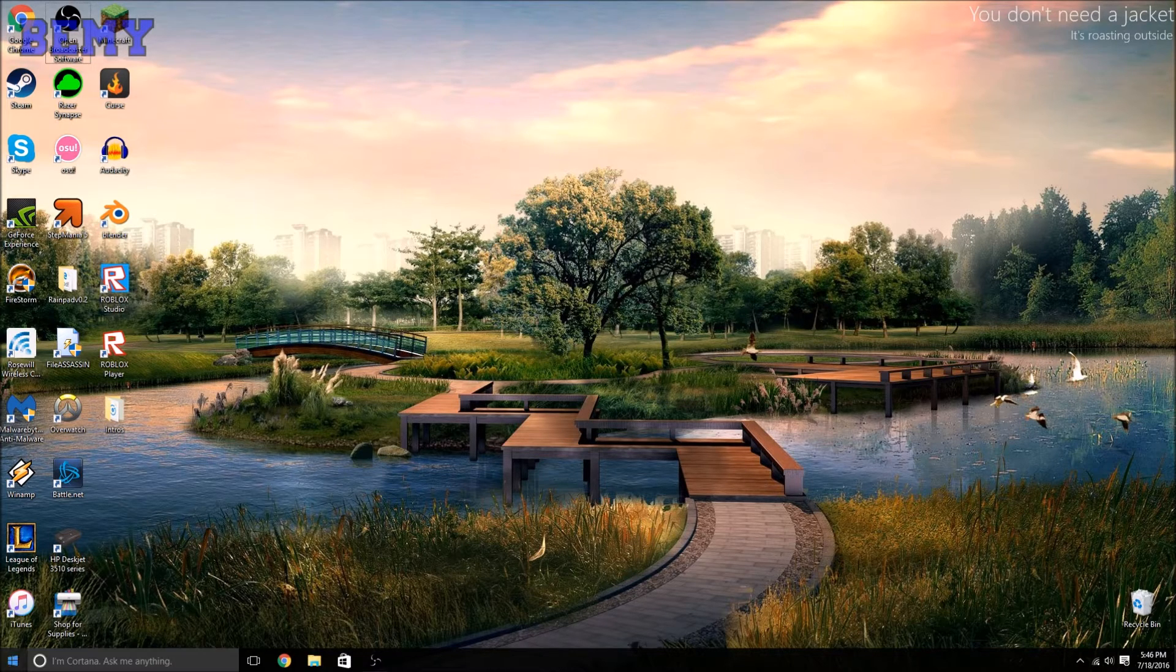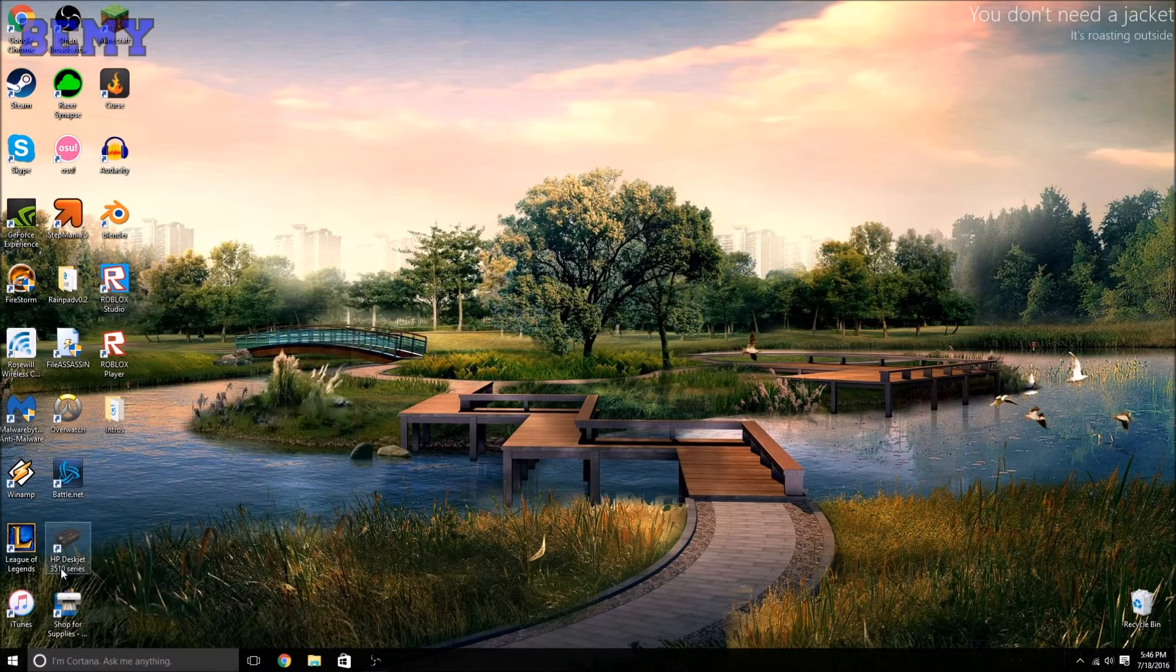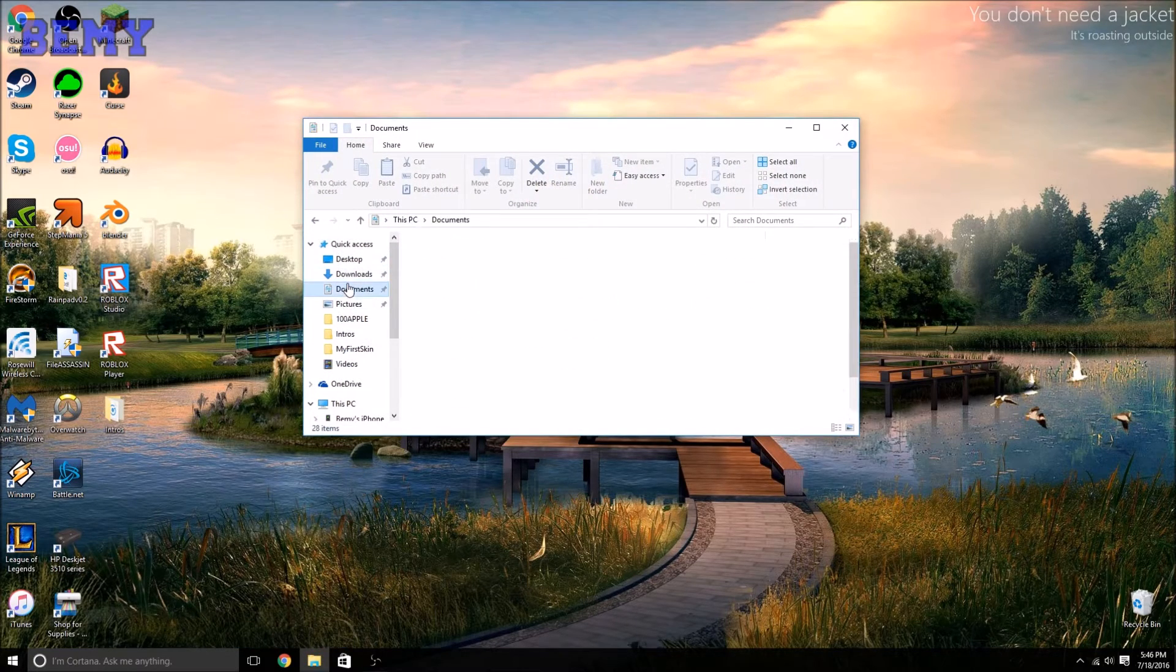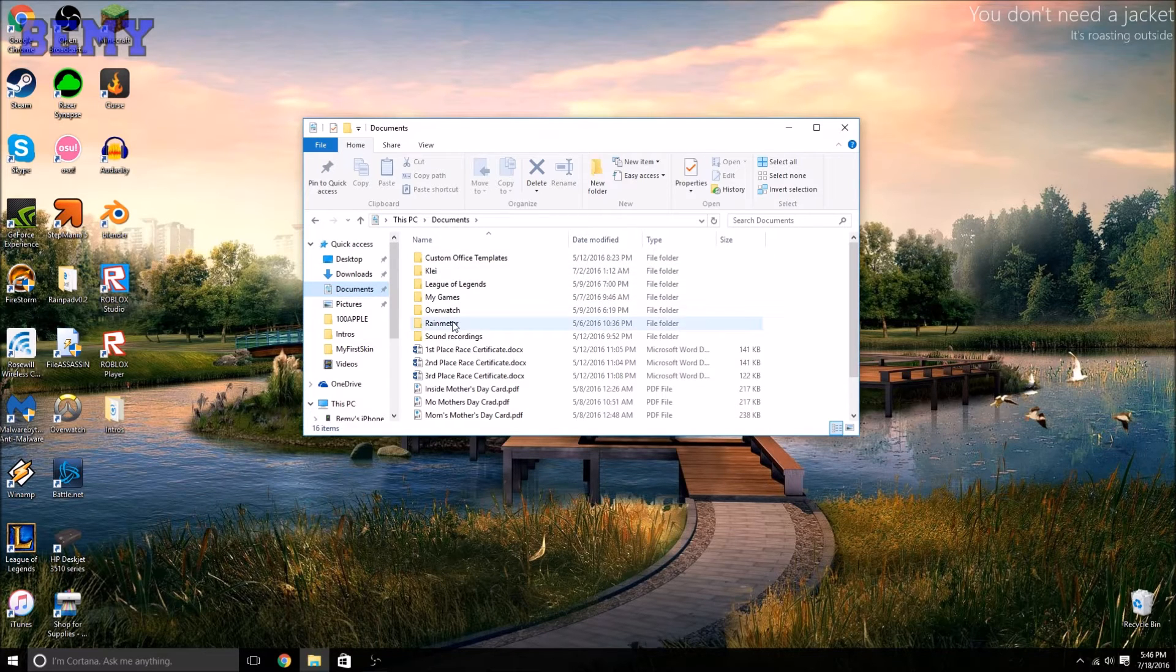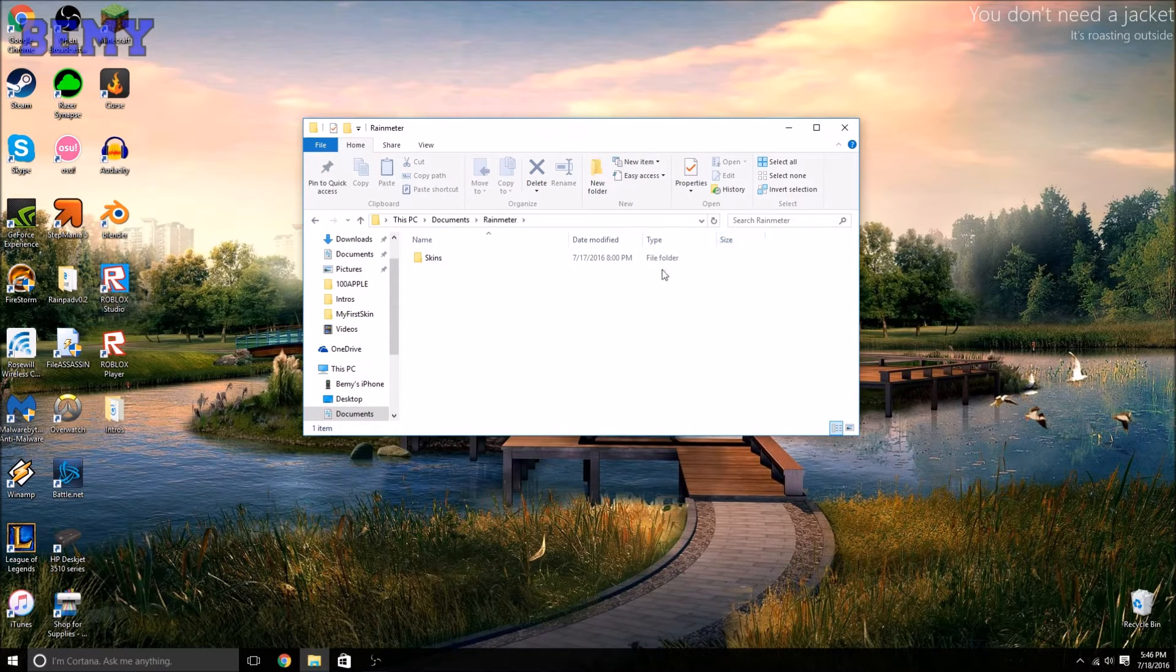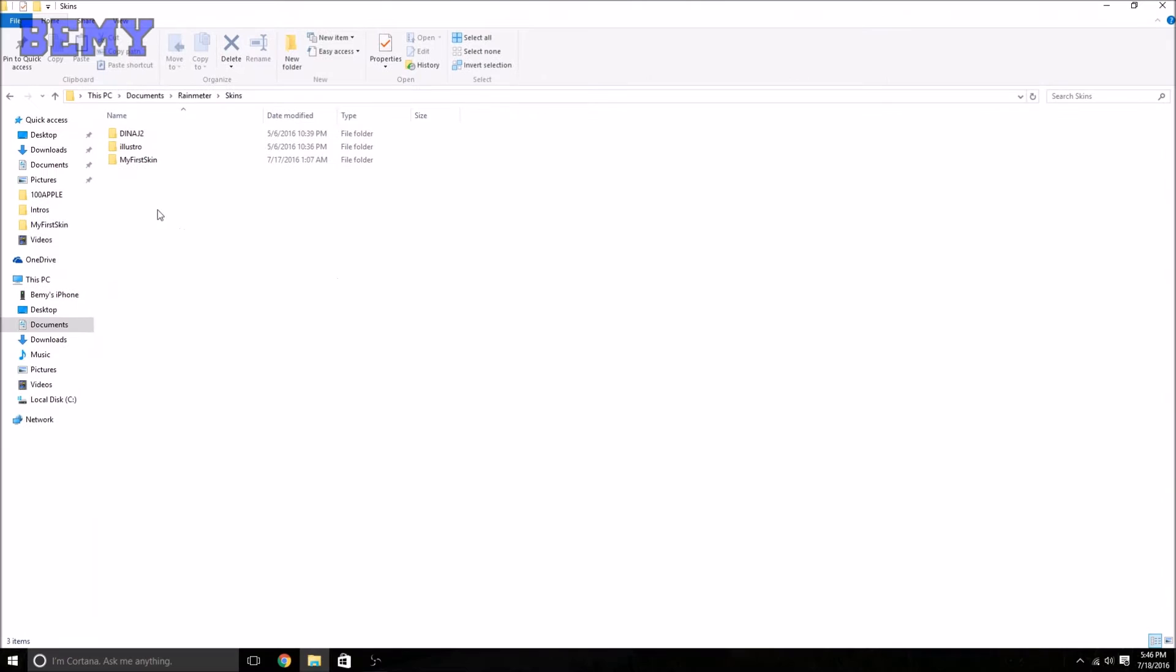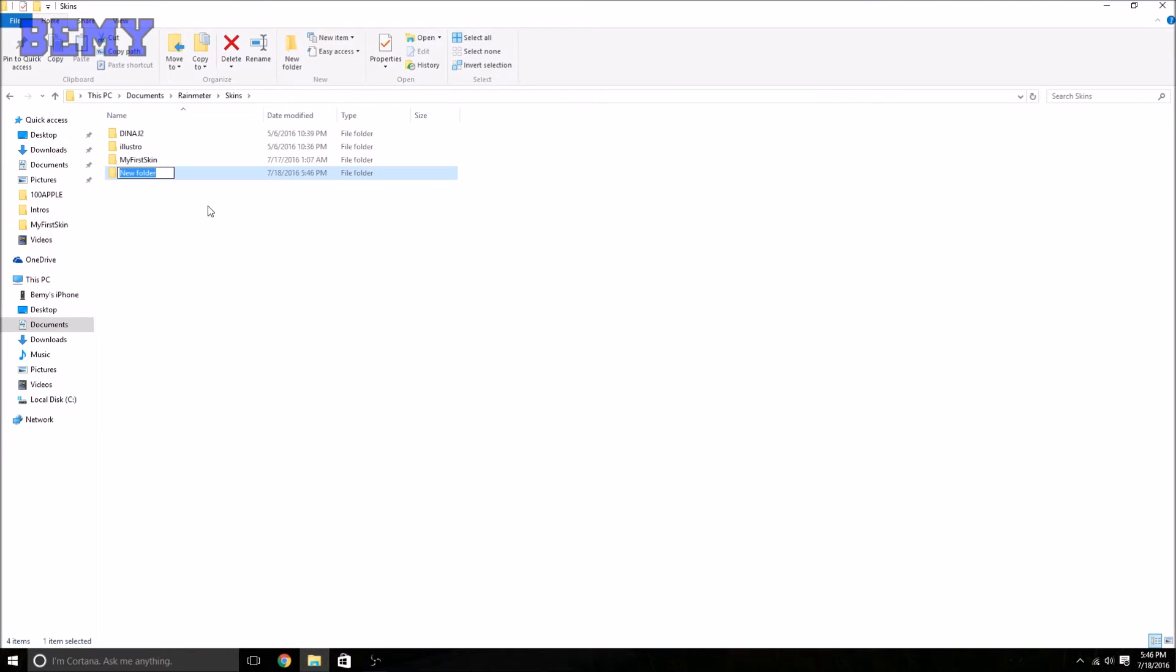First, you need to go into File Explorer, go into Documents, and find Rainmeter. That's where mine is. You can search for Rainmeter if yours is not in your documents. Go into Skins and just make your own folder, a new one. We'll name it Custom Skin.